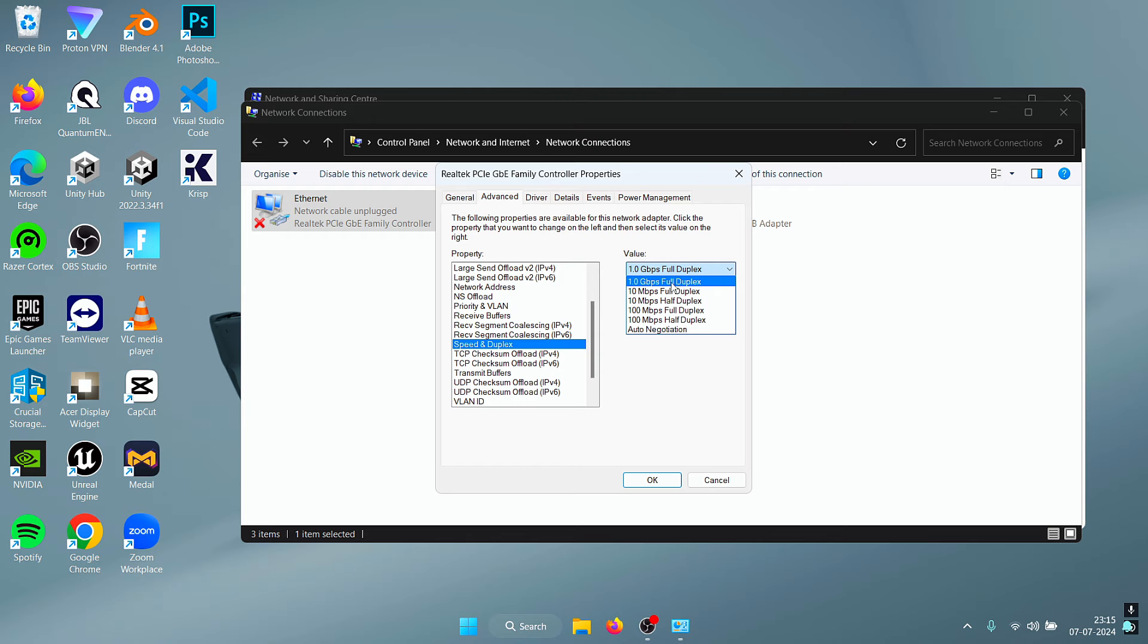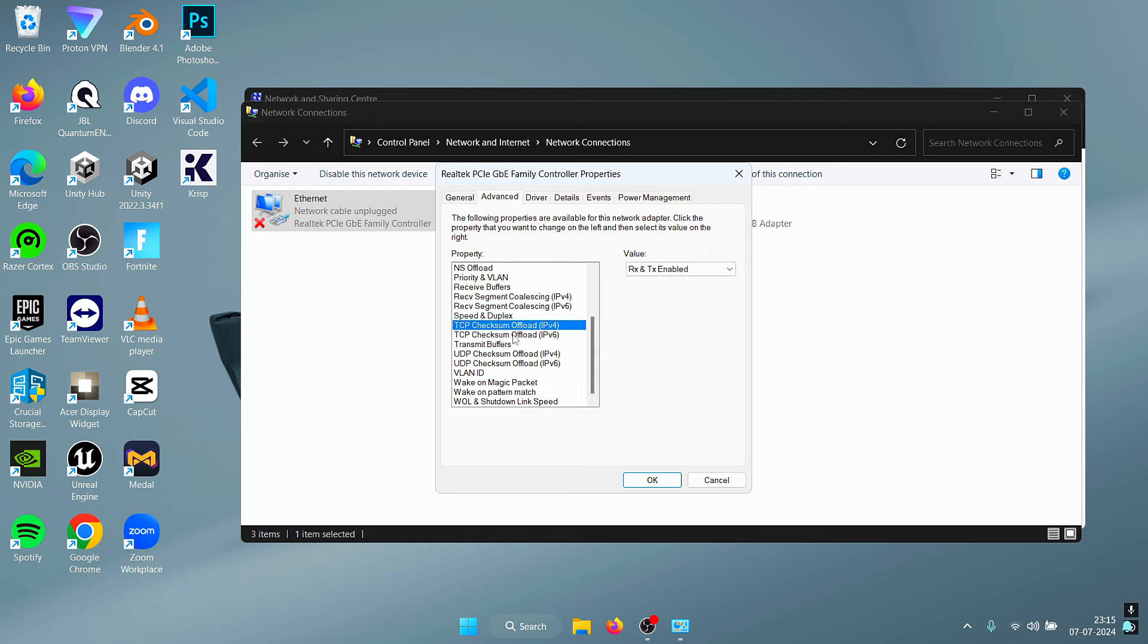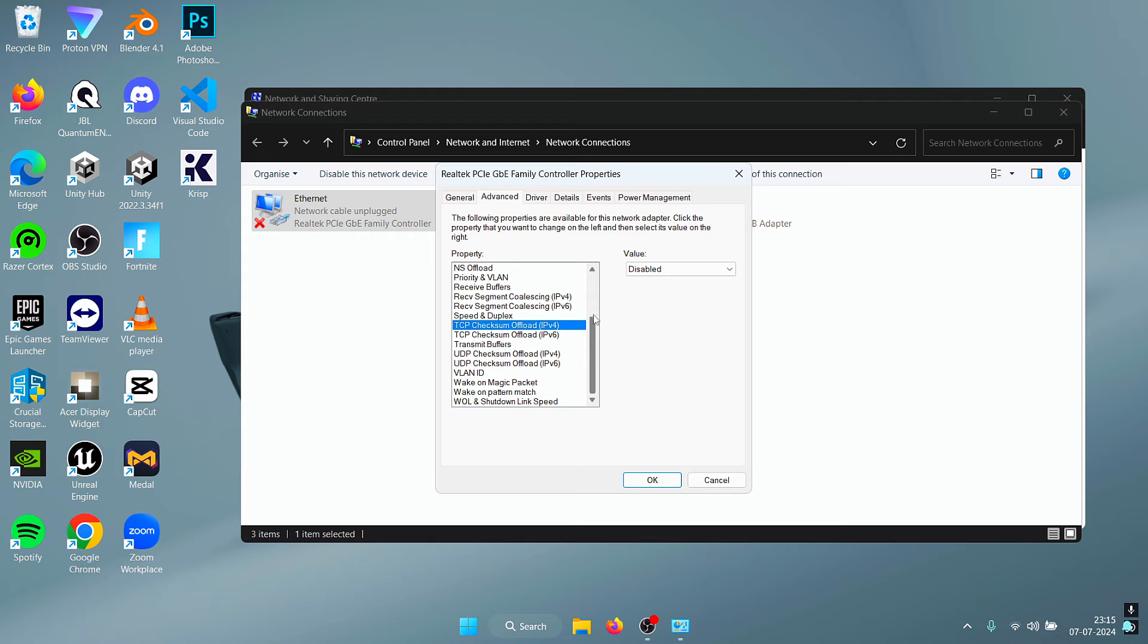For the TCP Checksum Offload we are going to leave them to the default settings. You can actually experiment with Disabled, so you can try disabling both of these settings and see if that makes a positive difference for you. If it doesn't, you can always enable these back.